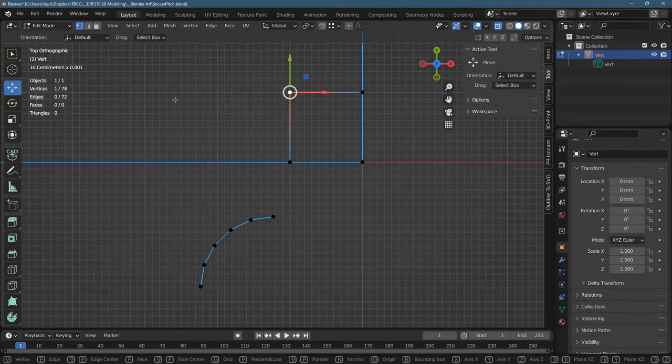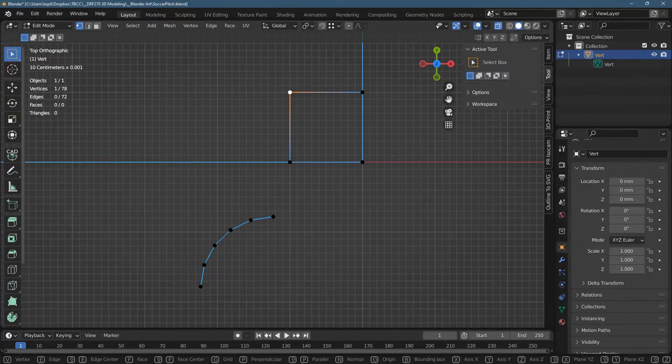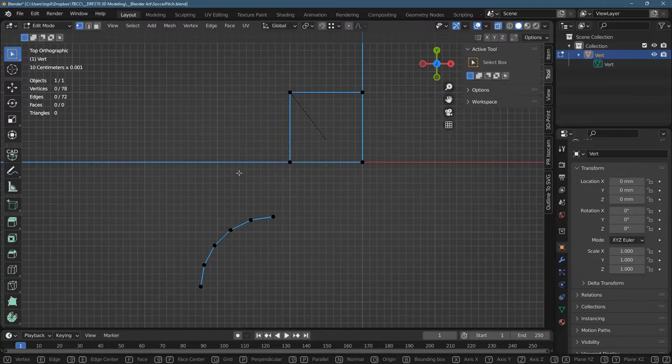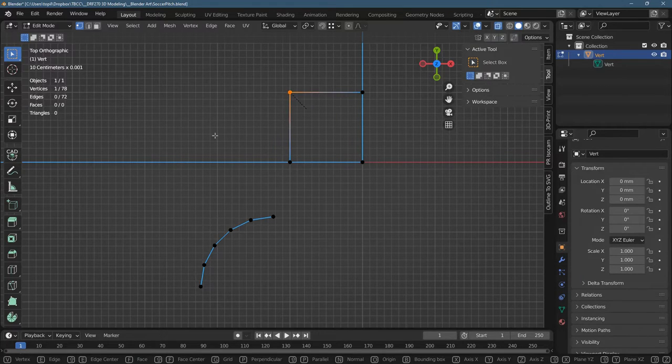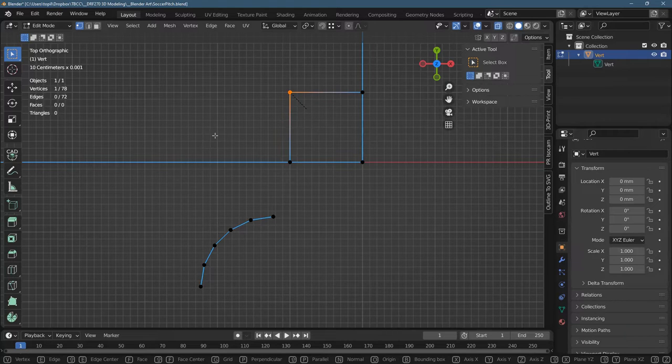But I will show you how to bevel this right here. So make sure you're on vertex select. And bevel is Control B, but you won't see anything happening because bevel is usually done on faces.